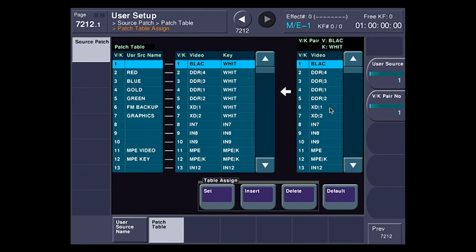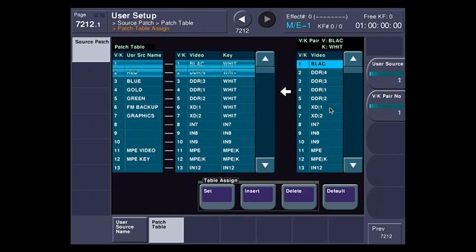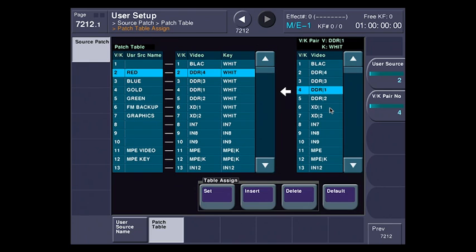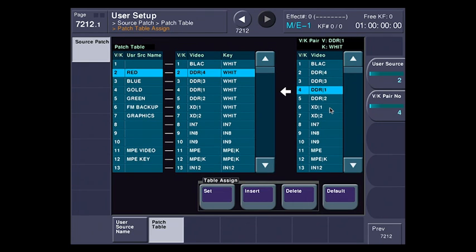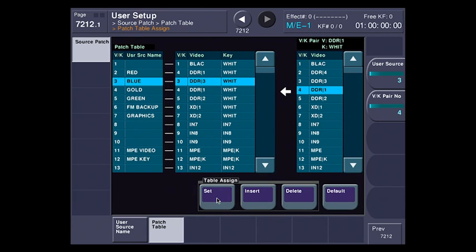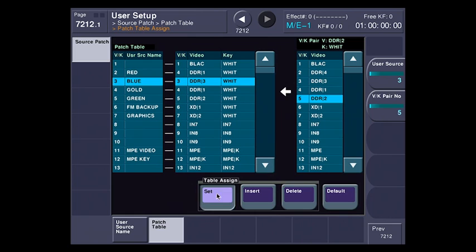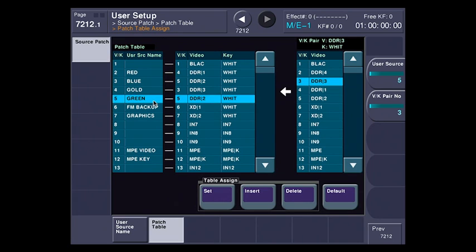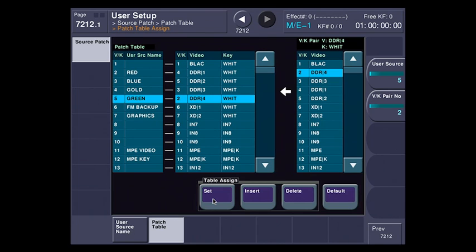So we have patch table assign. The way this works is I'm going to use this to scroll up and down here. So I'm going to line up red, and I'm going to scroll with the second knob to find DDR1. I'm going to hit set, and now red is now matched with DDR1. Let me do that with blue, and we will go up here and match it with DDR2. We're going to go to gold, match it with DDR3, and we're going to go to green and match it with DDR4. Now all of those are now matched.